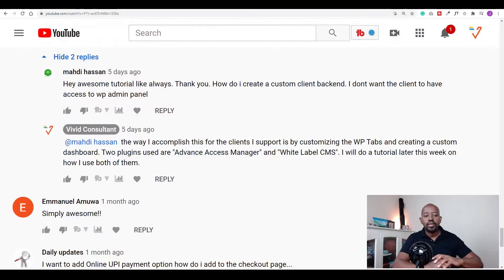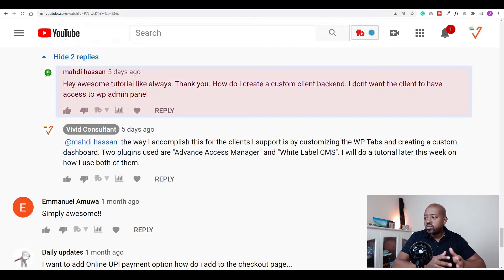In this video I want to look at what I do to make it easier for my clients to use their website. I thought of this because someone asked a similar question in the comments of one of the videos I posted. Hassan asked the question: 'Hey, awesome tutorial like always.'